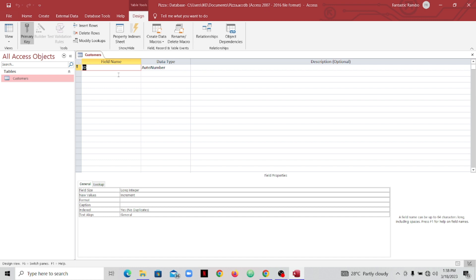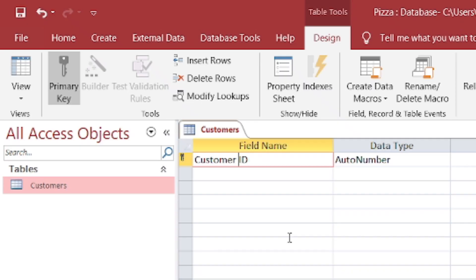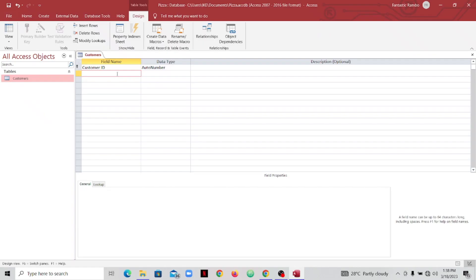As I add the field names or attributes, you can pause the video and do the same. The first attribute on every table is what we call the primary key. I'm going to name my first attribute 'CustomerID' and leave the data type as Number, because I want the database to generate its own ID. Then let's go to the next row below it.